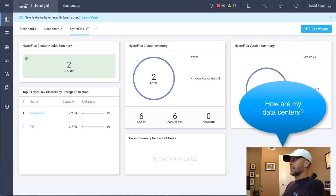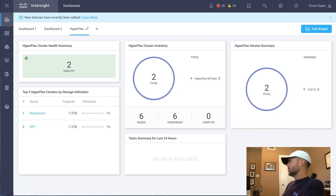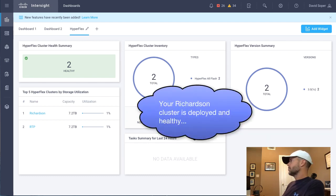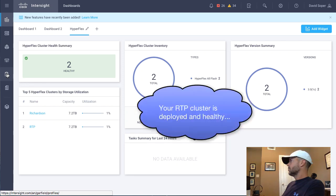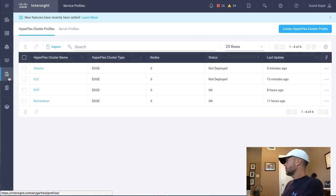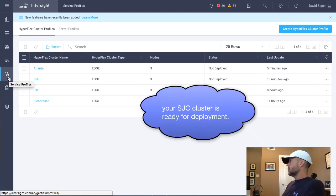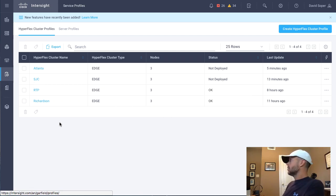How are my data centers? Your Richardson cluster is deployed and healthy. Your Atlanta cluster is ready for deployment. Your RTP cluster is deployed and healthy. Your SJC cluster is ready for deployment.